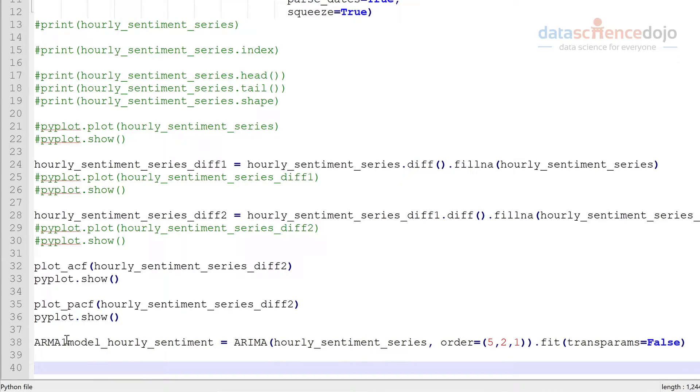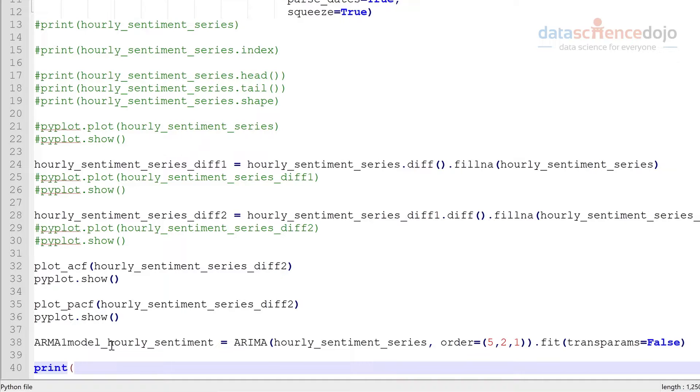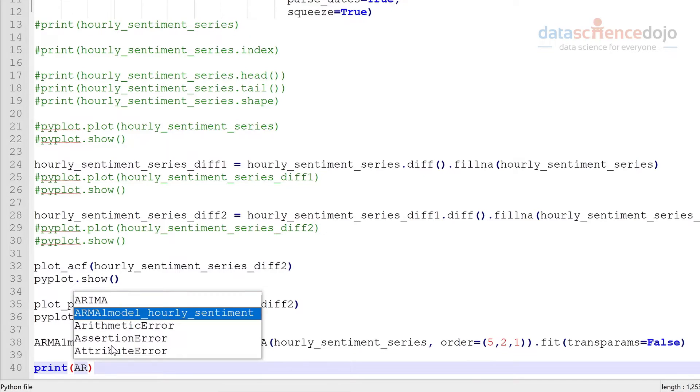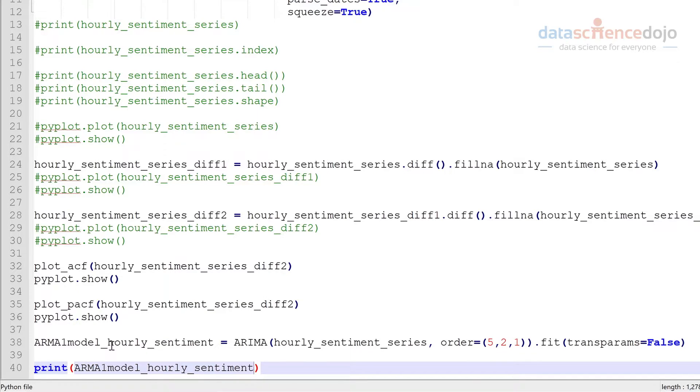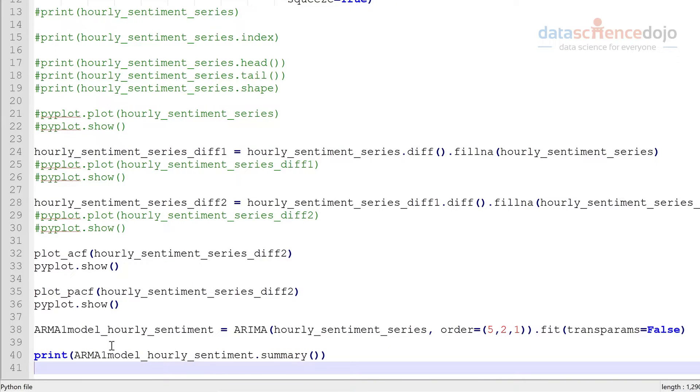And we're going to print the summary of our model so we can get a few details of the model here, so let's do that. And I'll explain how to interpret the summary as well. Okay, let's go ahead and run this.